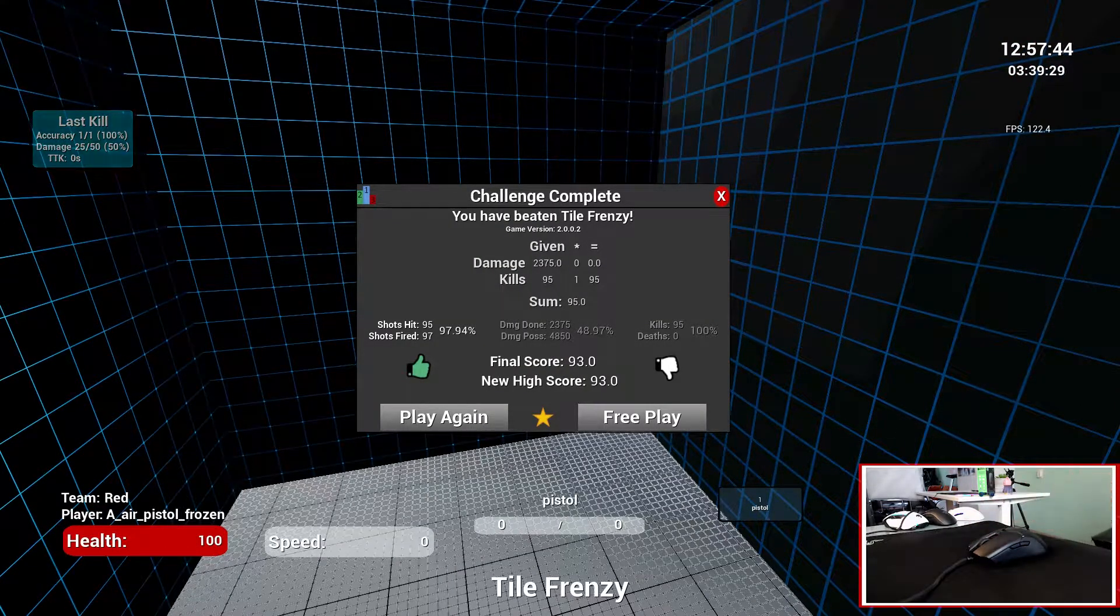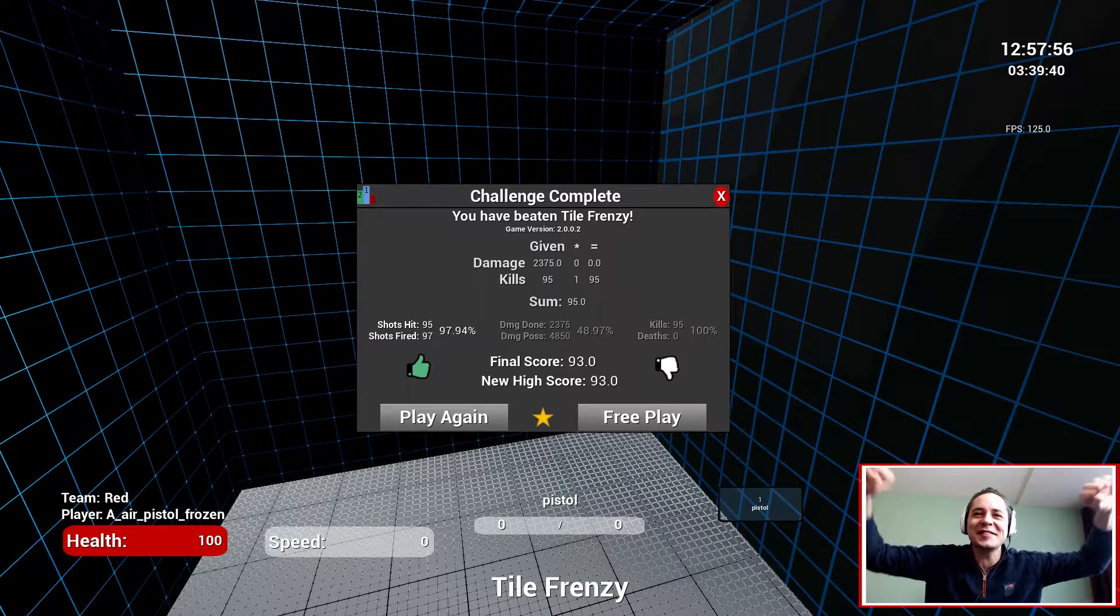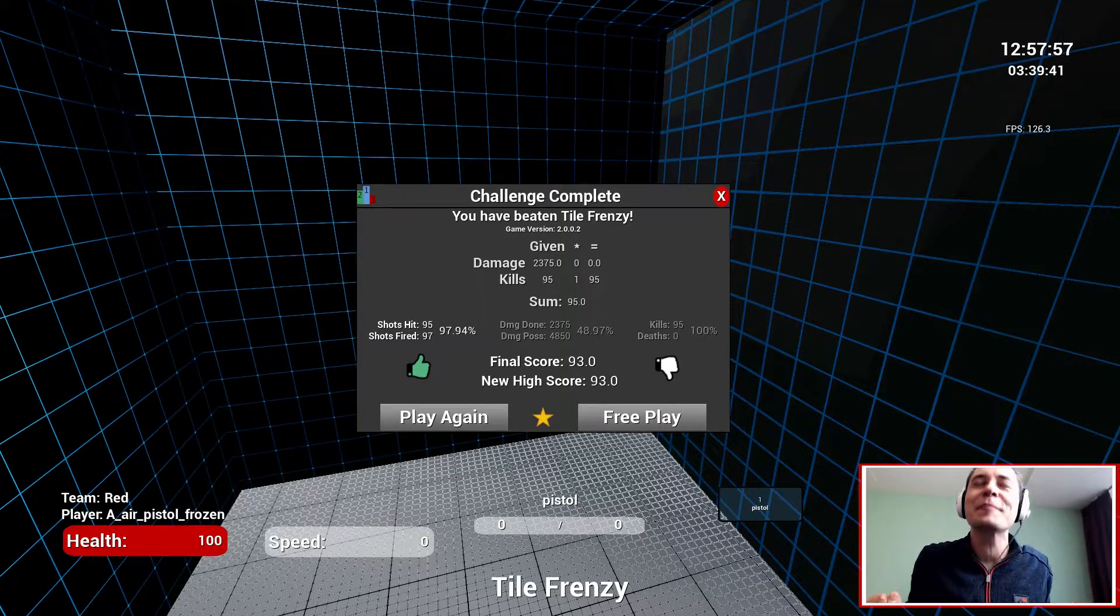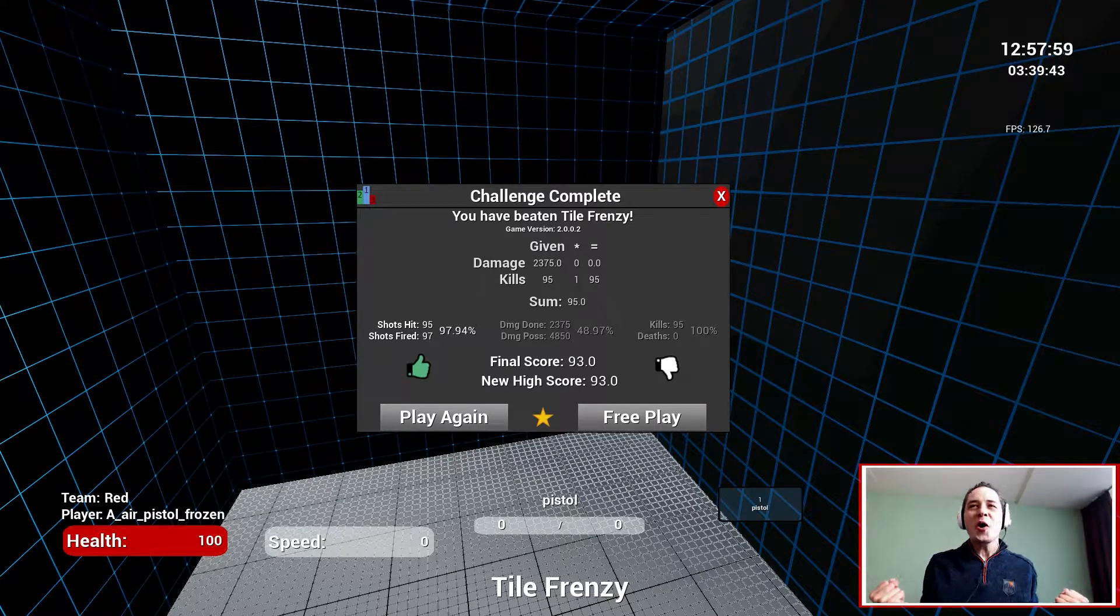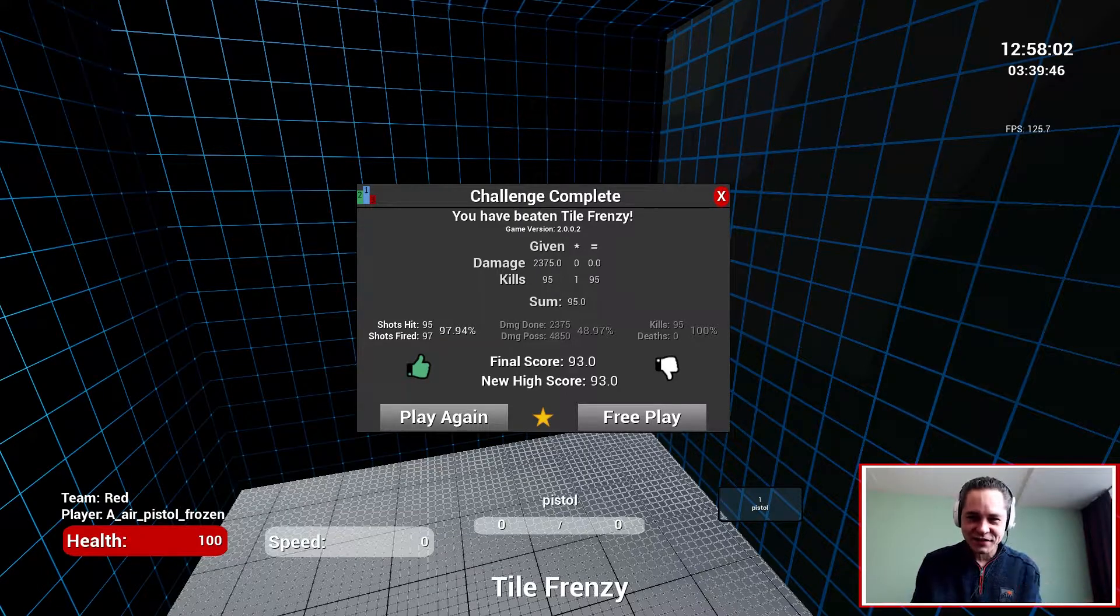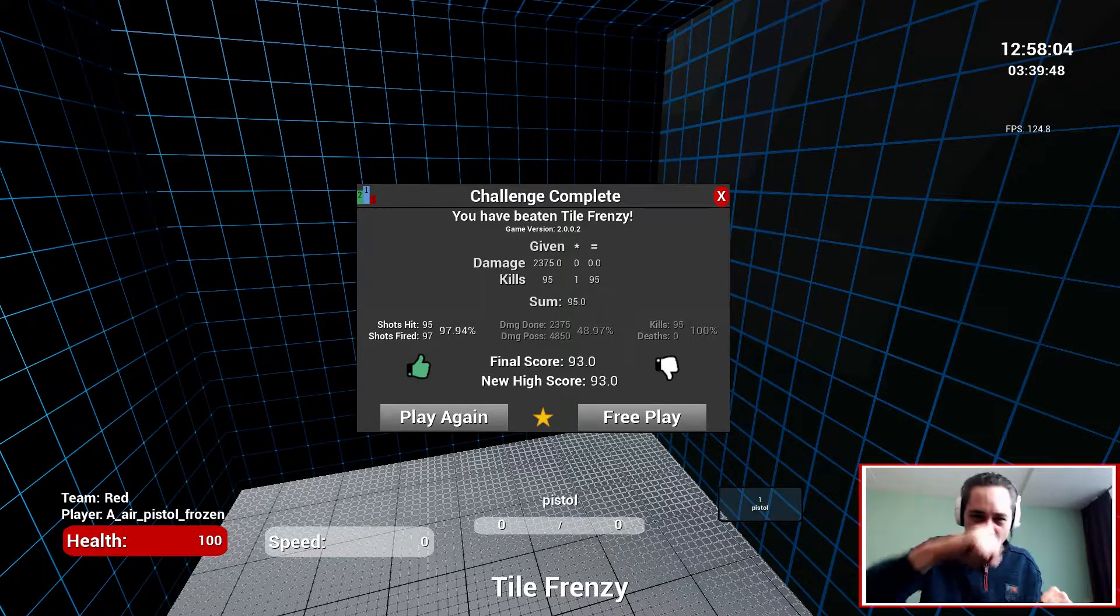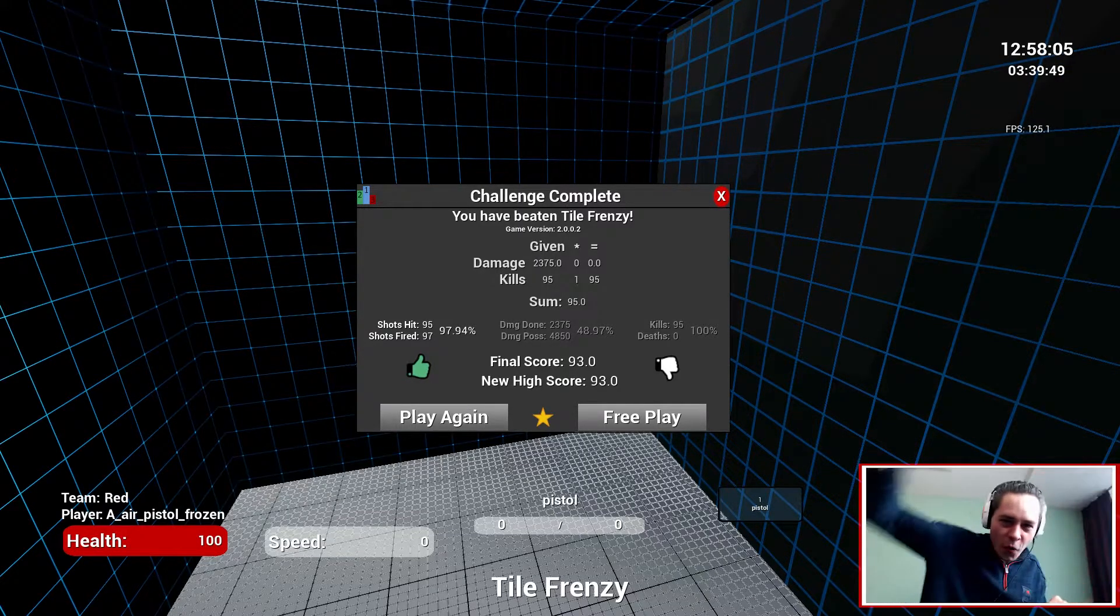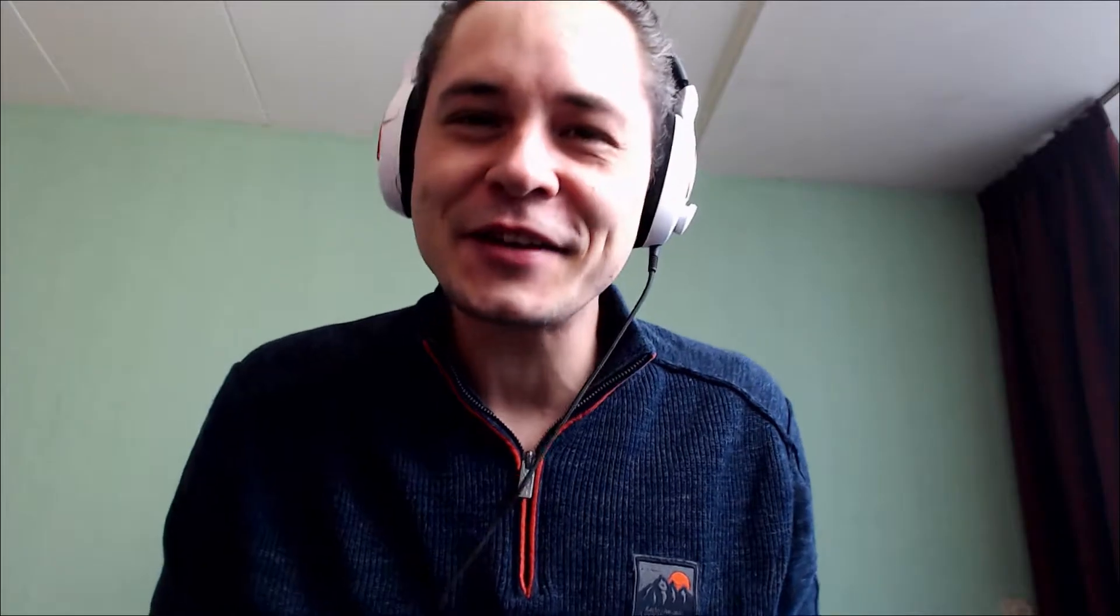Yes, yes guys we did it! 93.0! I'm so happy. The Razer Viper with Razer Gigantus on 1300 mouse DPI did the trick. We beat our previous score multiple times today already with the Viper. It beats the Model O, guys. I'm so happy. Thanks for watching and see you, bye bye.